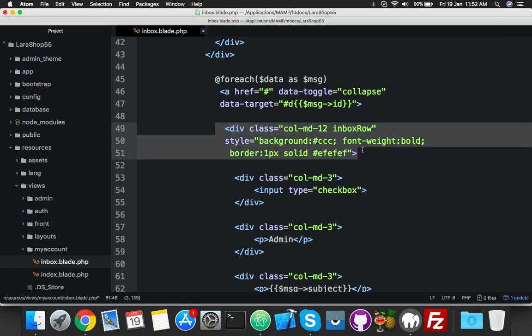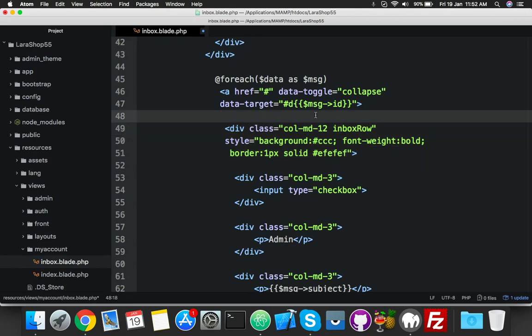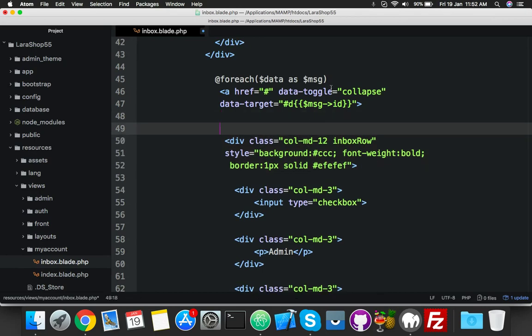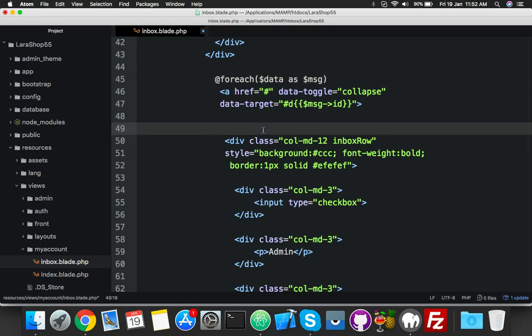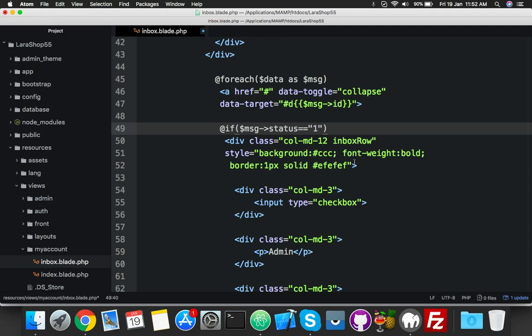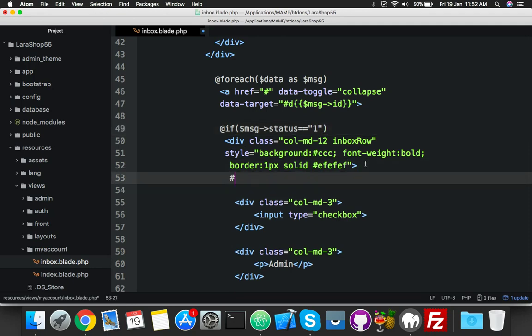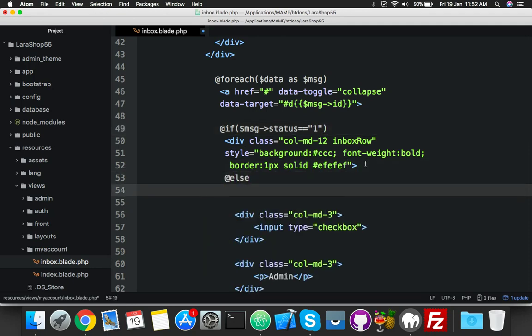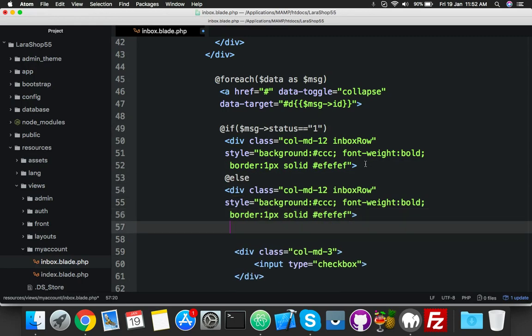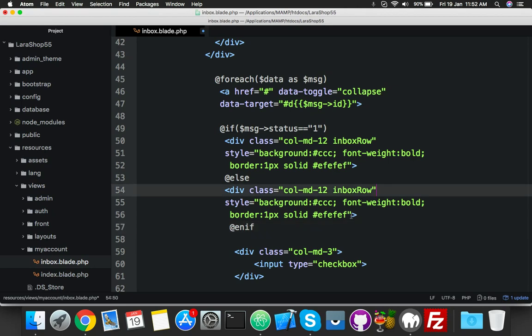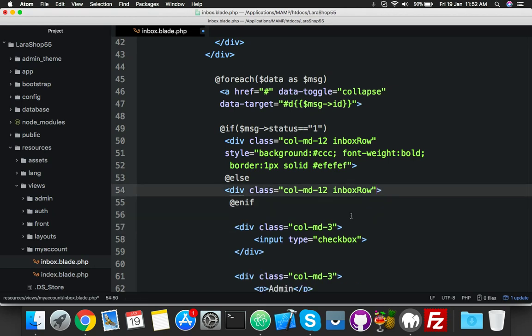So I will copy this. Here I have everything from my message table. I will get here if message status equal to one, then we will display this. Else, the else path we put here - by default look will be without style. That's all, remove this.